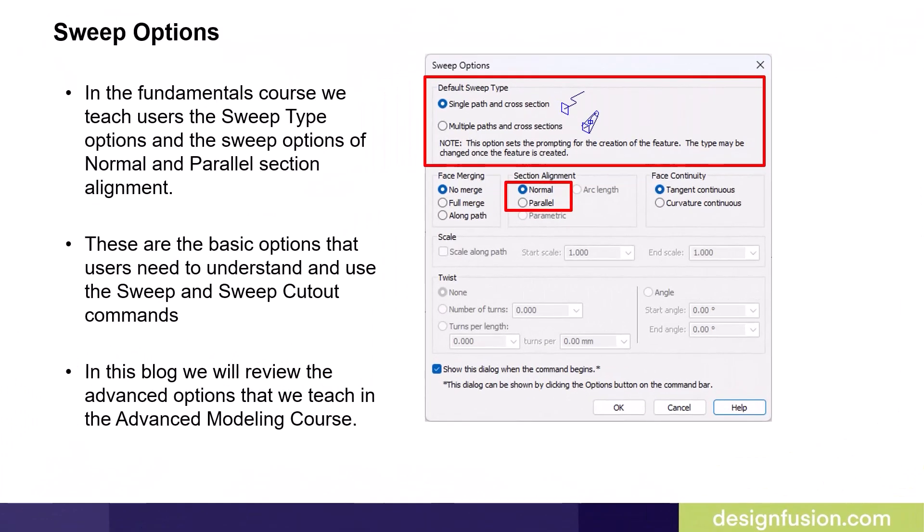In the Fundamentals course, we teach users the sweep type options and the sweep options of normal and parallel section alignment. These are the basic options that users need to understand and use the sweep and sweep cutout commands.